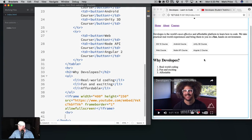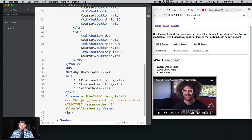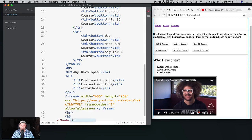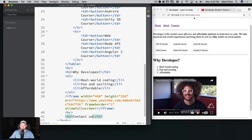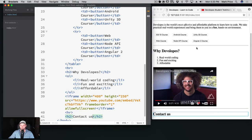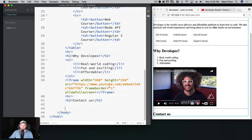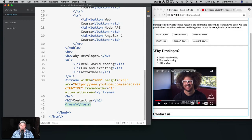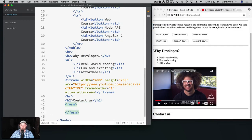So our web page is really coming together here. Last thing we probably want on our page is a contact form of some kind. So let's go ahead and do that. Let's make another header, h2, we're going to say contact us. There we go at the bottom here. And what else do we want here? How about a form? So we can use the form tag and we can put some elements in here.